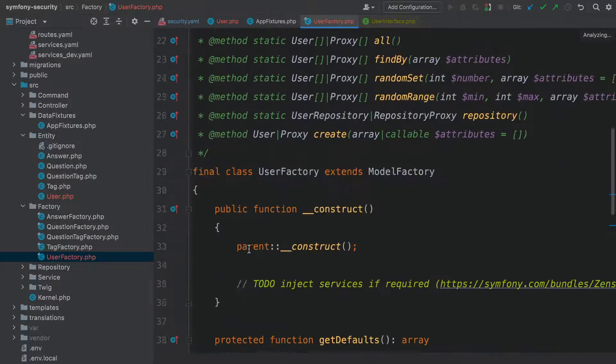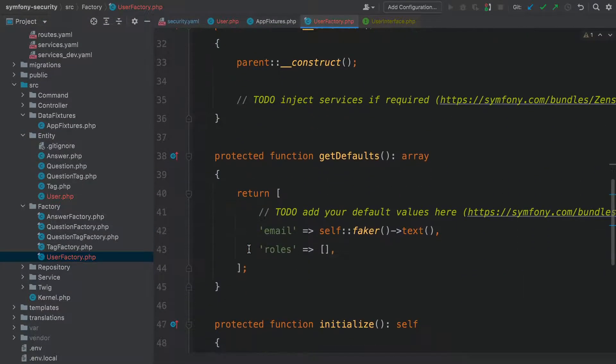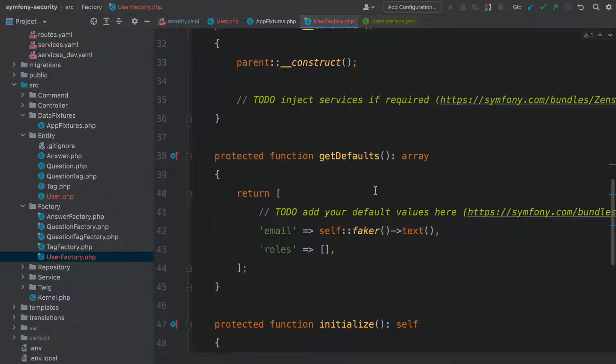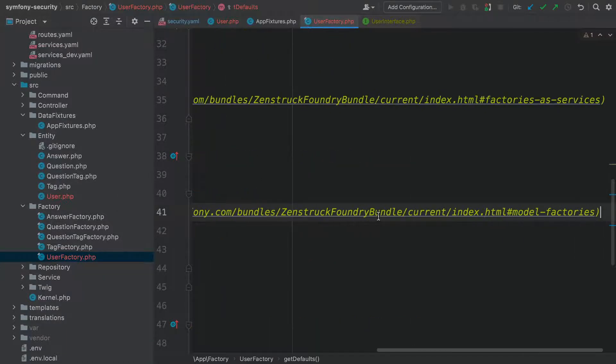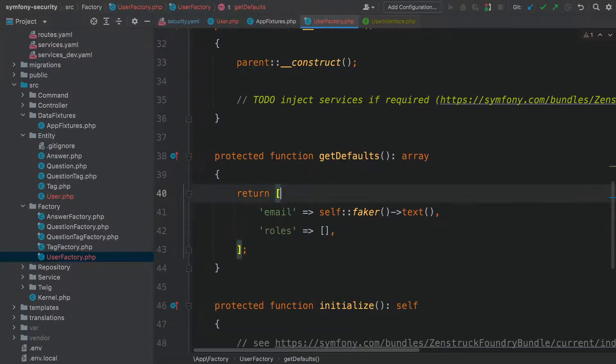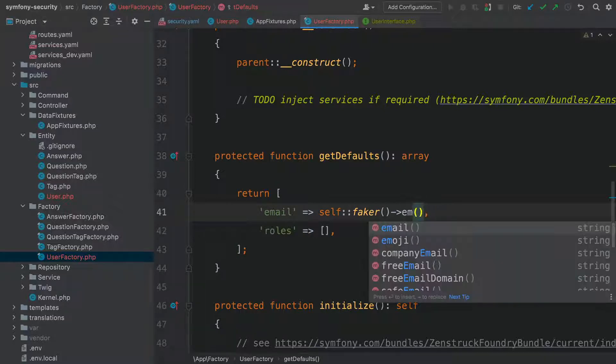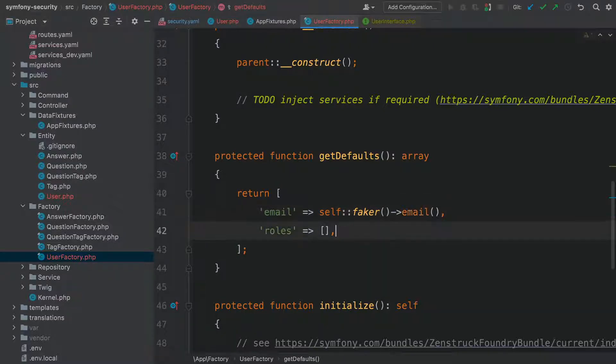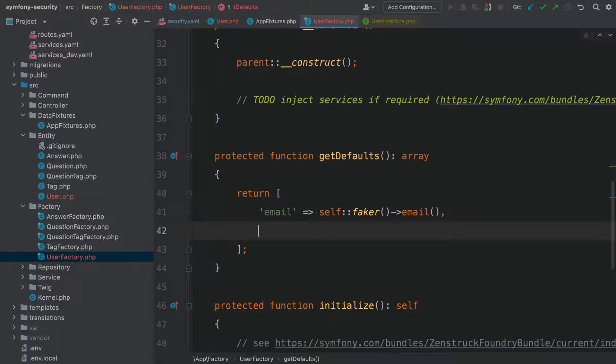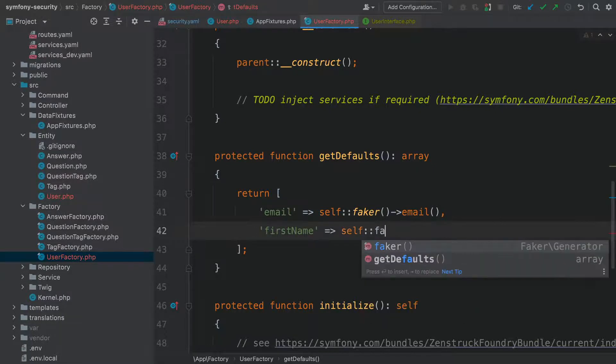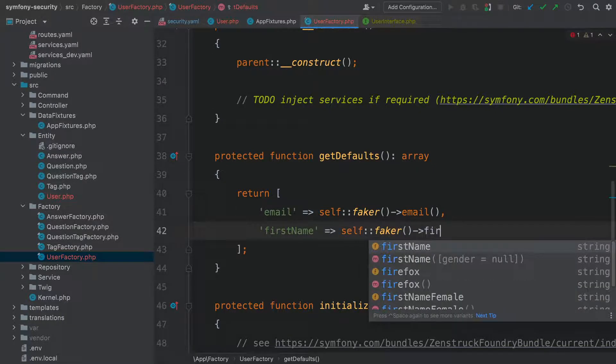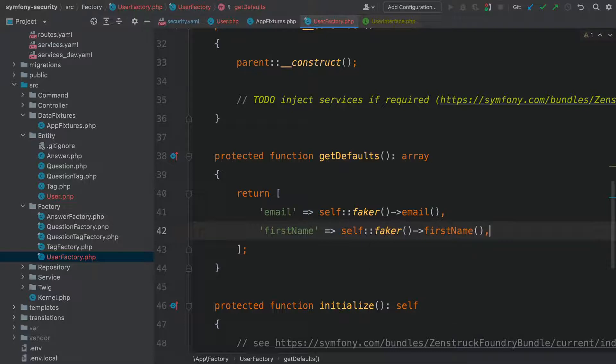Our job in getDefaults is to make sure that all of the required properties have good default values. Set email to self::faker->email. I won't set any roles right now. And set firstName to self::faker->firstName. Cool.